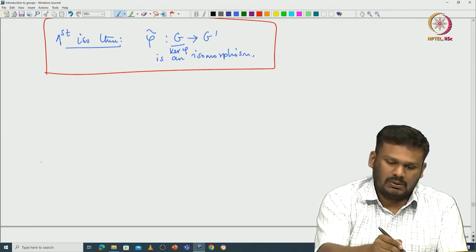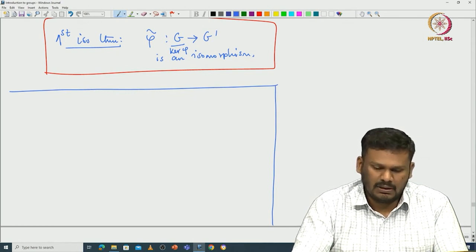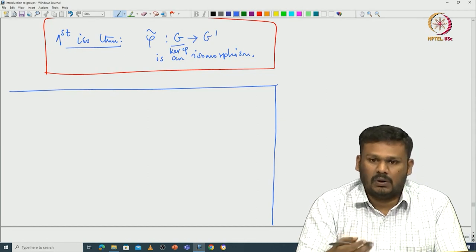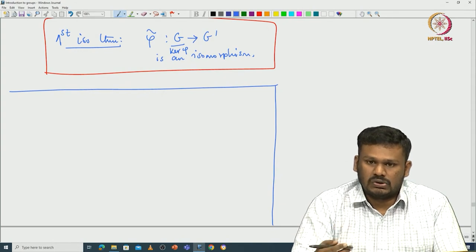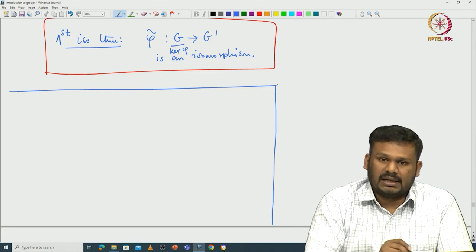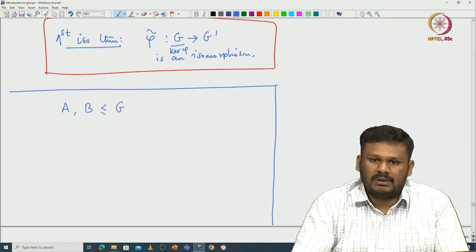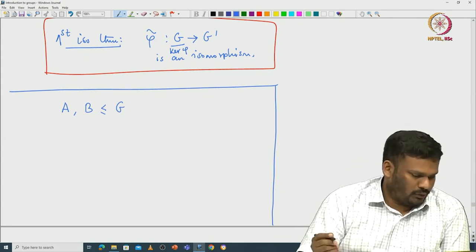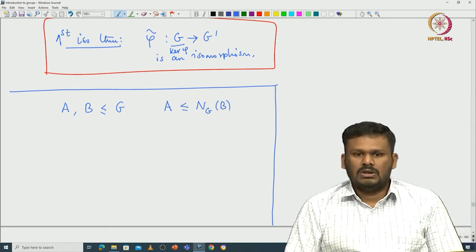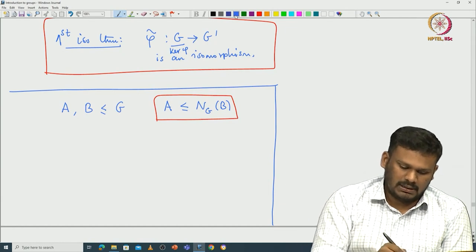The second isomorphism theorem is about understanding subgroups and normalizers. This is also called the diamond isomorphism theorem — the name will become clear once I draw the picture. The theorem involves two subgroups, let us call them capital A and capital B. G is the given group, and A and B are given subgroups. We assume that A is contained in the normalizer of B. I will explain in a moment why this condition is very important.